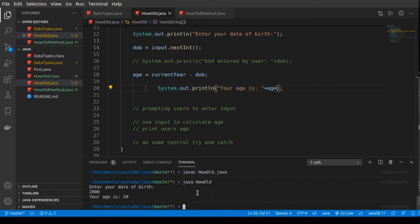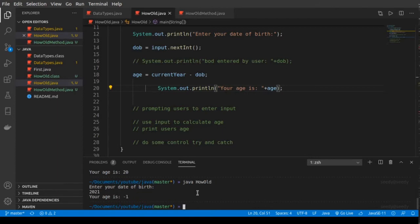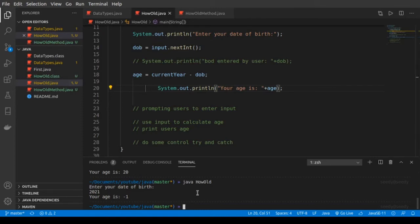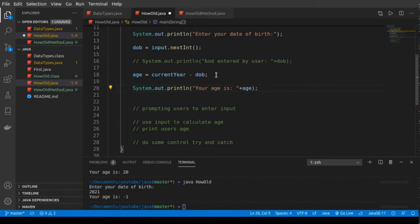But let's say a user enters a date of birth of 2021 — the age is minus one, and this is not correct because you can't enter a date of birth in the future unless you come from the past by a time machine. So now what we are going to do is use an if and else statement.